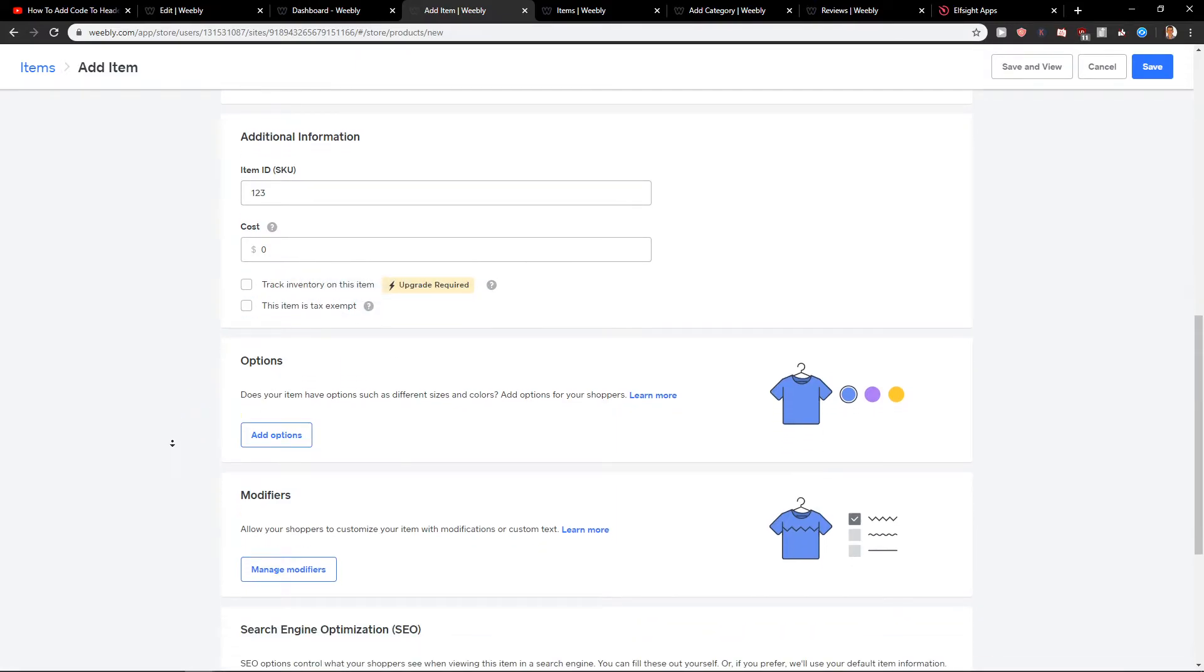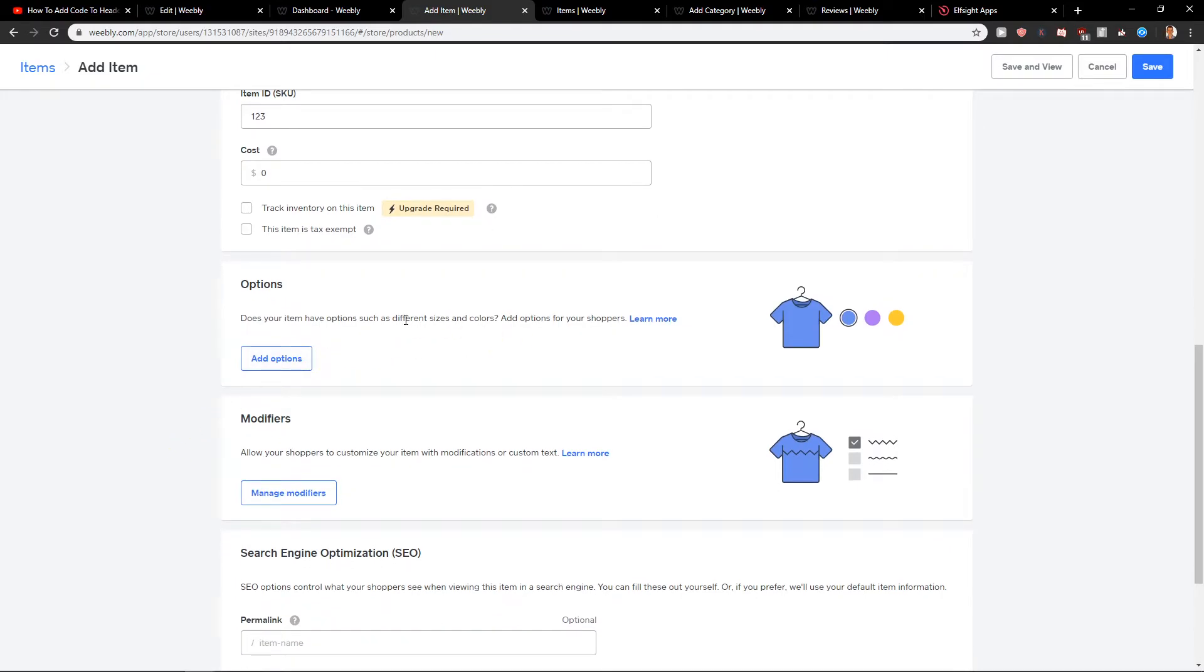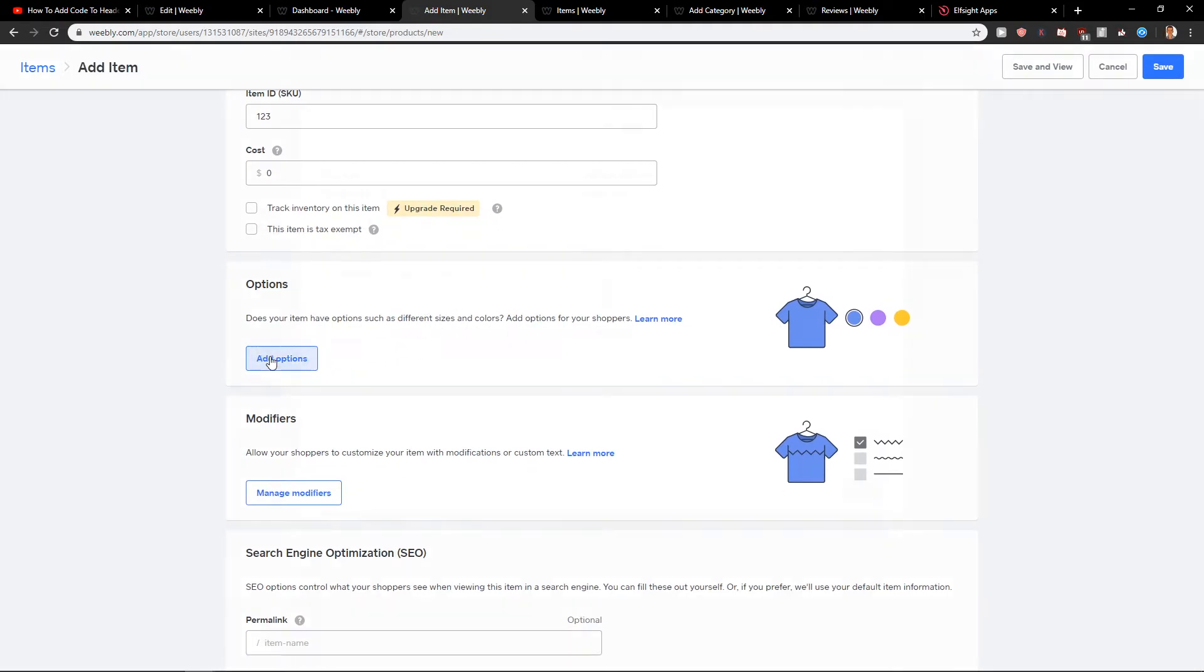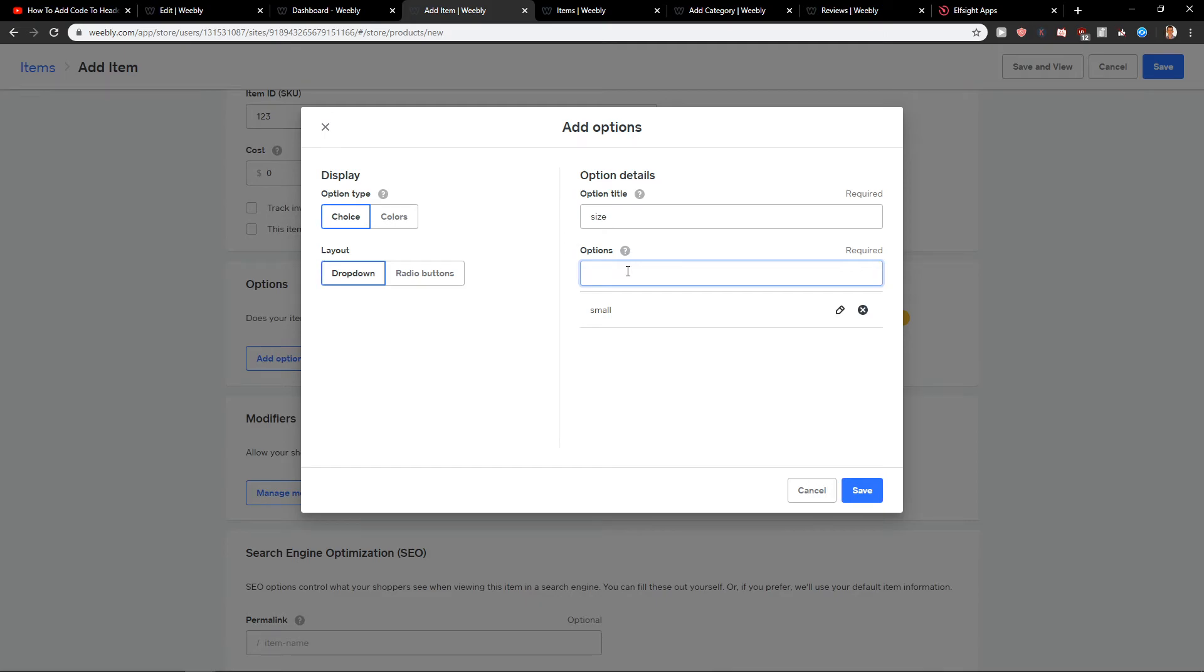Also options. Does your item have options of different size and colors? Yes. Let's go with a size. Okay, save.